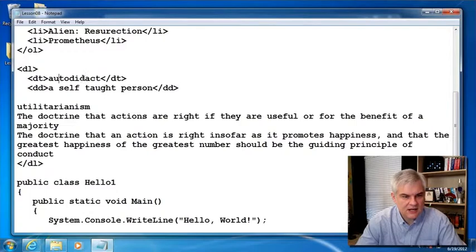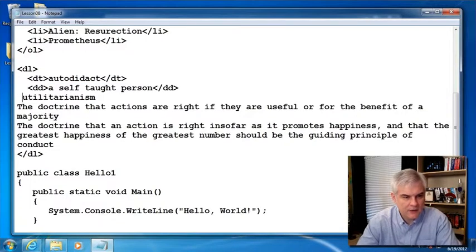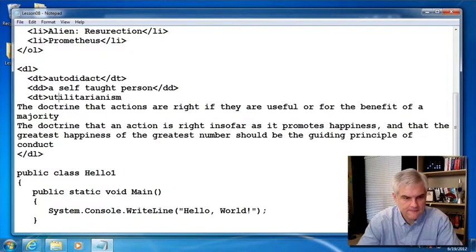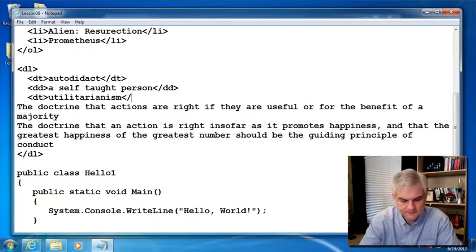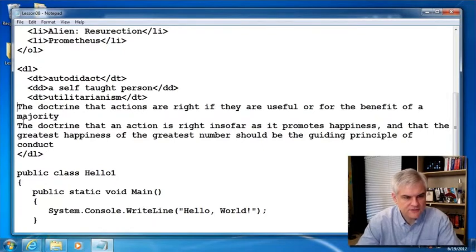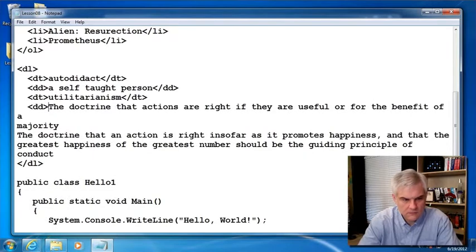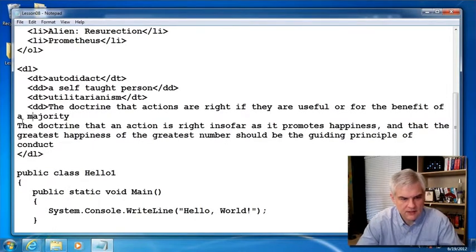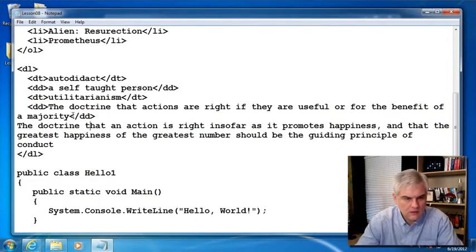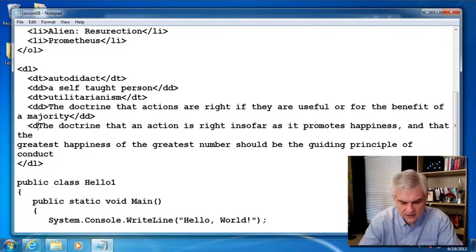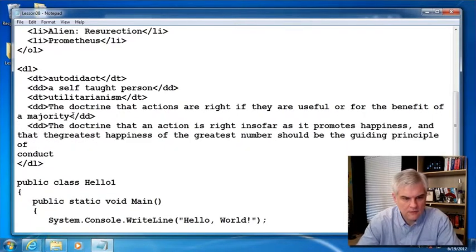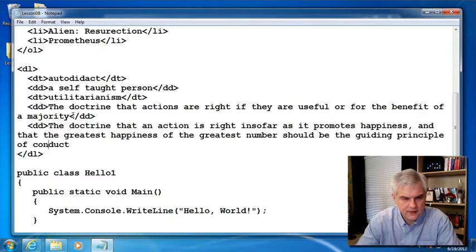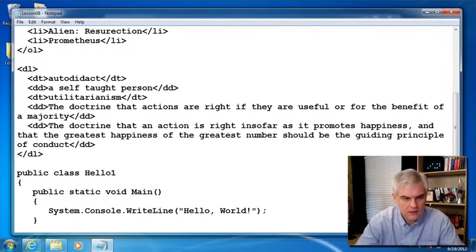So in this case, autodidact is defined as a self-taught person, whereas utilitarianism, another definition term, it has two definitions. The first one, let's go ahead and then the second one starts here.